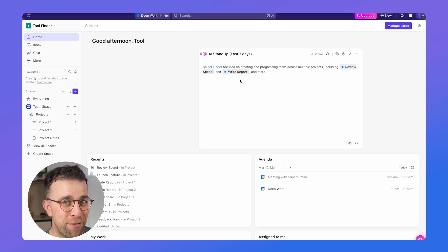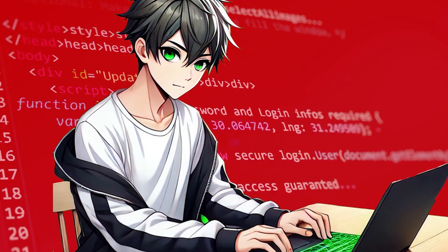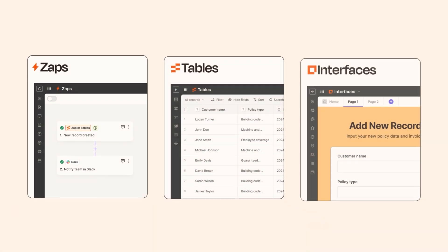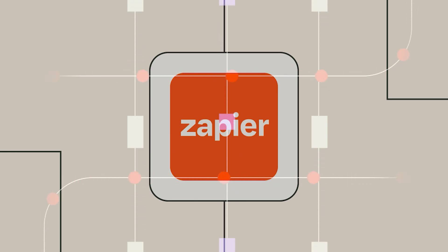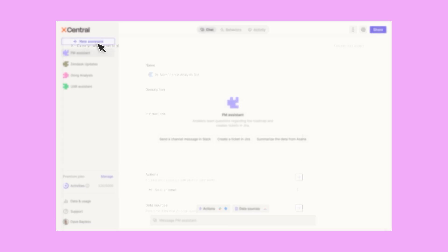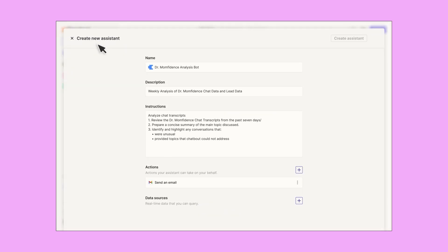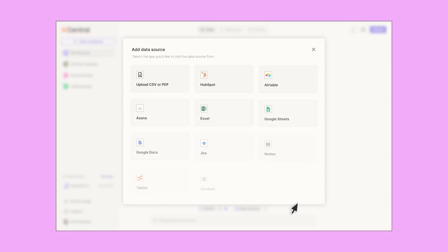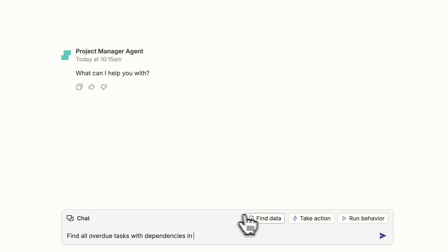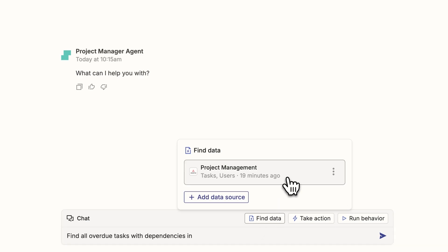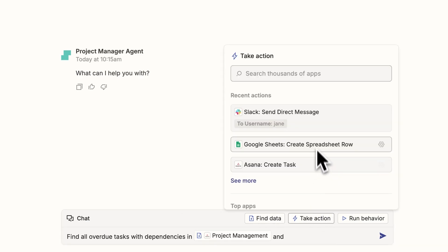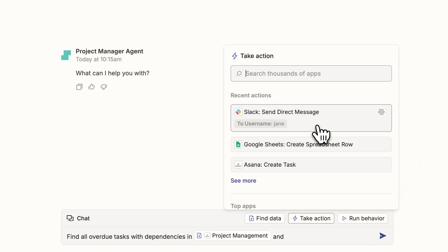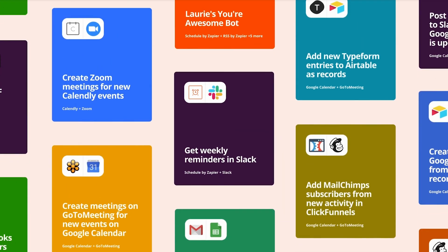Ever wanted to automate things but lack the coding skills? You can now do that with Zapier — with no code. Zapier is the leader in automation, allowing you to take your workflows to the next level. You can go from an idea to reality in no time, setting up triggers for simple or advanced workflows. That's why over 2.2 million companies use and trust Zapier.